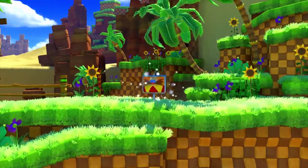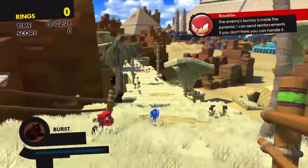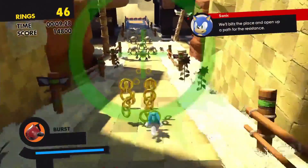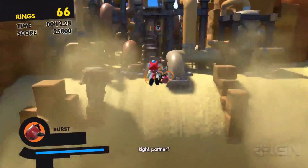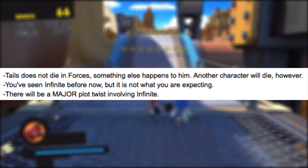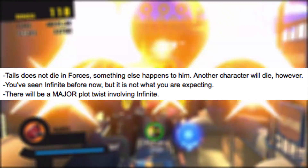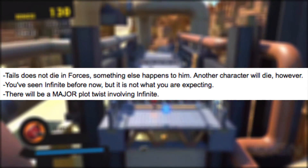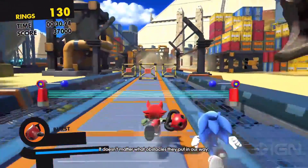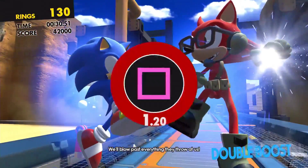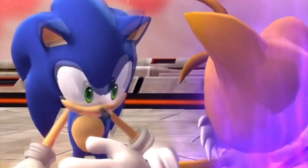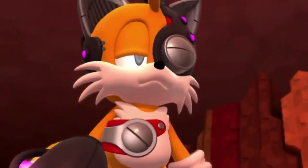There are also leaks for the plot of Sonic Forces, and although these are unconfirmed, this theory ties in perfectly with them. The leaks state: 'Tails does not die in Sonic Forces — something else happens to him. Another character will die. However, you've seen Infinite before now, but it is not what you were expecting. There will be a major plot twist involving Infinite.' It's pretty self-explanatory that this fits perfectly with the theory. Tails being used against Sonic was also hinted at twice in past 3D Sonic games — when he was mind-controlled in Sonic Colors and roboticized in Lost World.